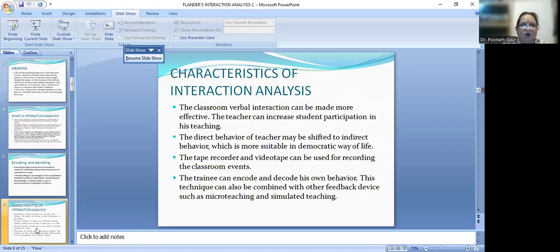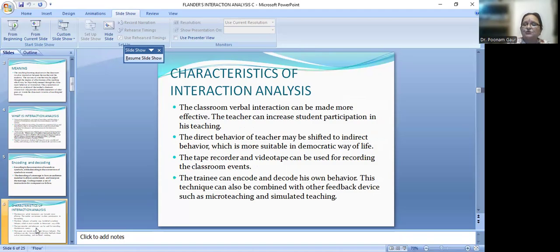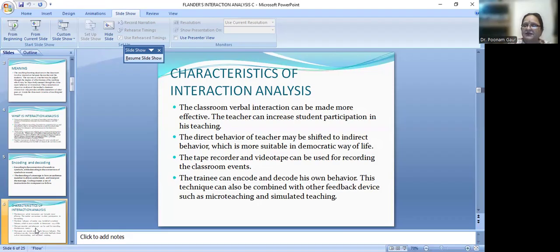The characteristics of Flanders Interaction Analysis include: the classroom verbal interaction can be made more effective, and the teacher can increase student participation in his teaching. Students can be used as trainees. When you study pedagogy, maths, or Hindi in the classroom, methods like discussion, debate, role play, and micro teaching help you learn different skills — questioning skill, participation skill, and more. The teacher can increase student participation through art-integrated learning, which includes storytelling, poem recitation, and discussion.